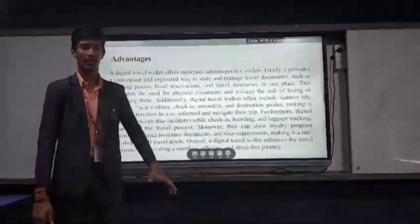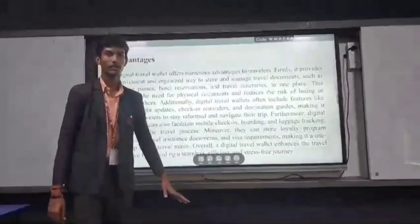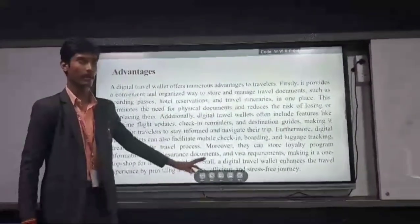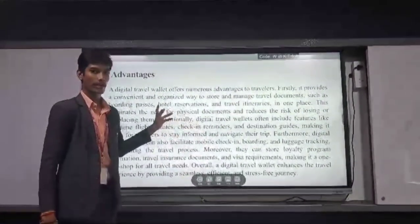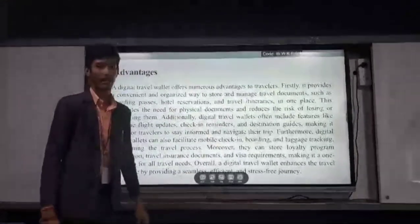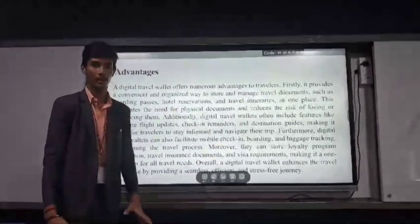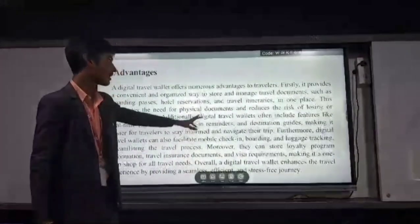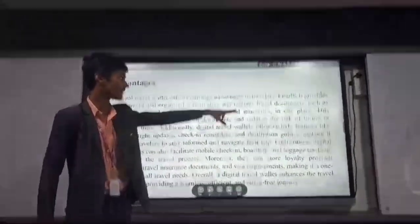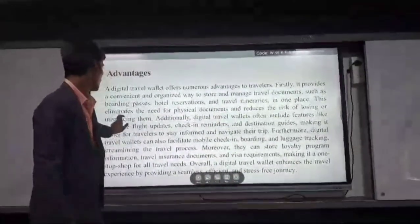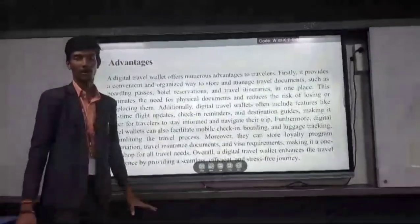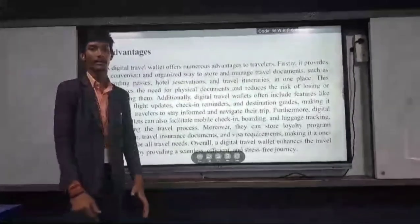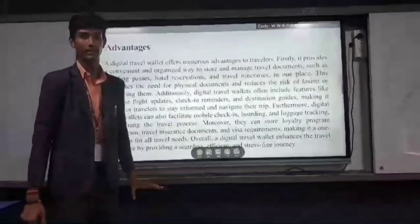Our topic is about Digital Travel Wallet. Here are some of the advantages. It offers numerous advantages to travelers, mainly providing a convenient and organized way to store and manage travel documents such as boarding passes, hostel reservations, check-in and check-out details in one place. This eliminates the need for physical documents — we don't need to carry files and can save everything digitally through our phones.